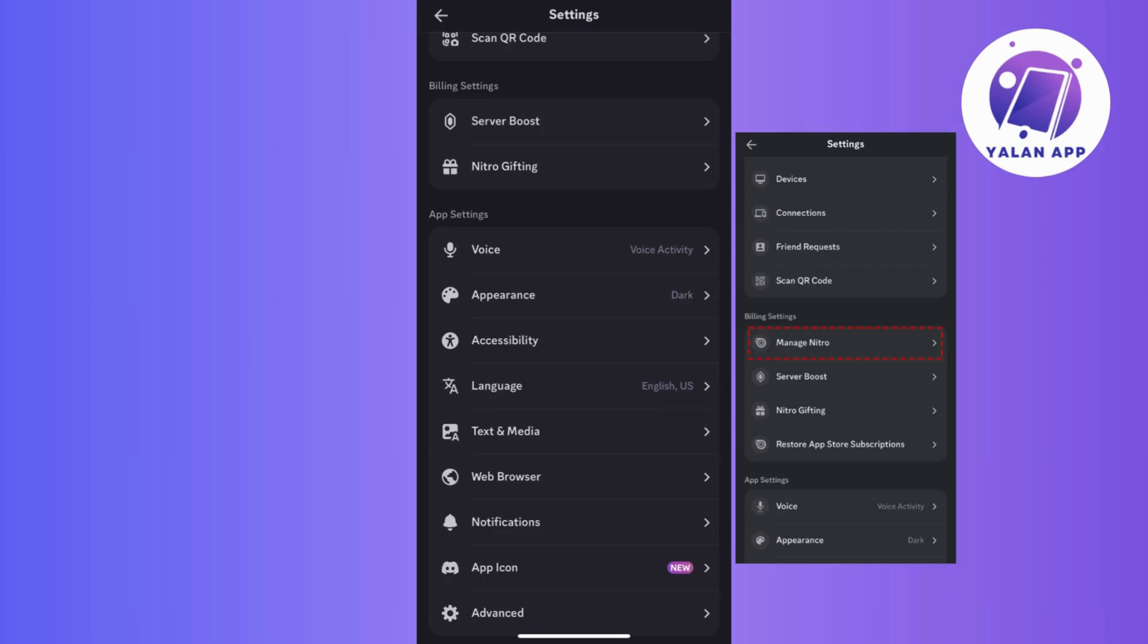Now, once you've tapped on manage Nitro, you will have the power to cancel either your Nitro or your Nitro Basic subscription. Just follow the prompts on the screen until you get that confirmation of cancellation.